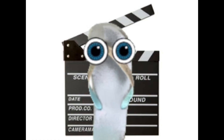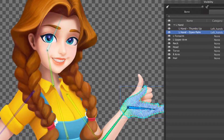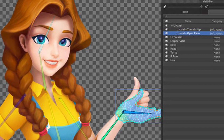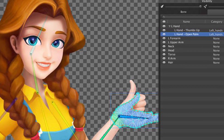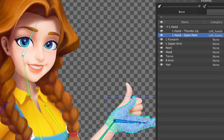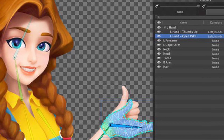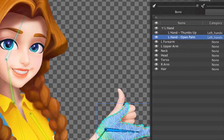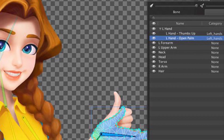Another form of animation is called 2D animation. This is similar to the traditional method, but it uses a lot more mathematics to resize the images.